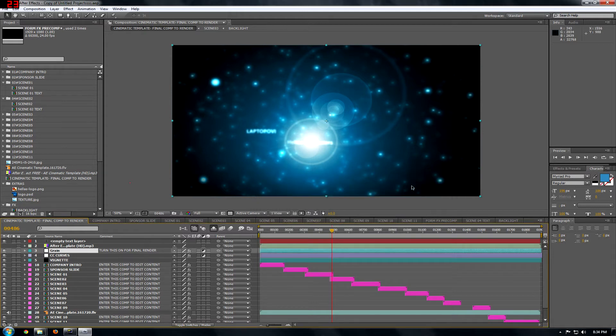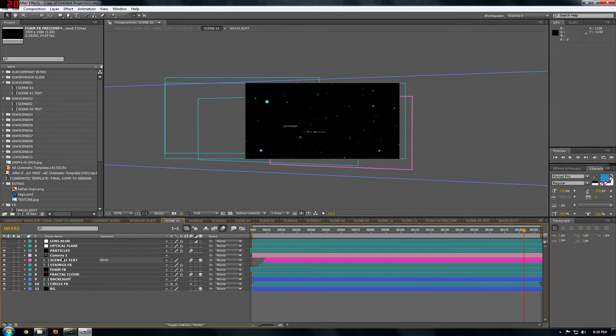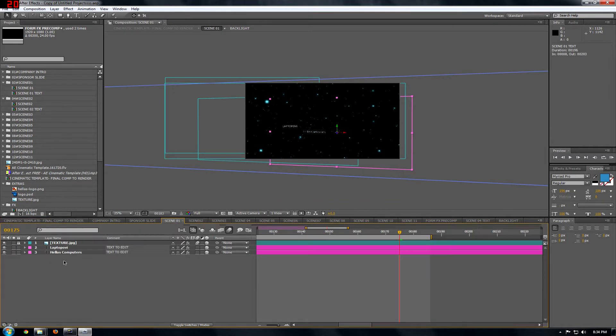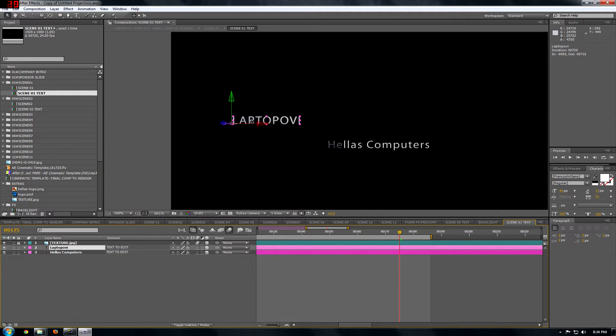So yeah, that's it. To edit the project, you click Scene 1, and then you enter in Scene 1 Text, and then you can change the text of it to whatever you want.